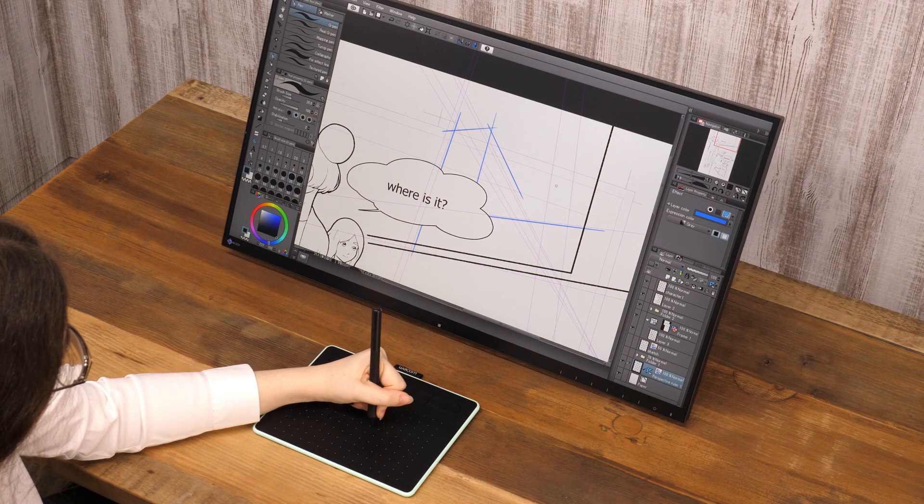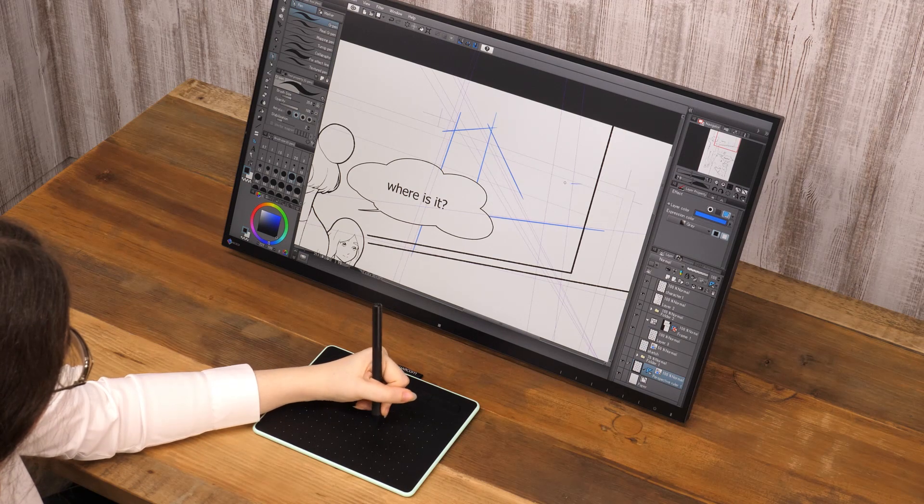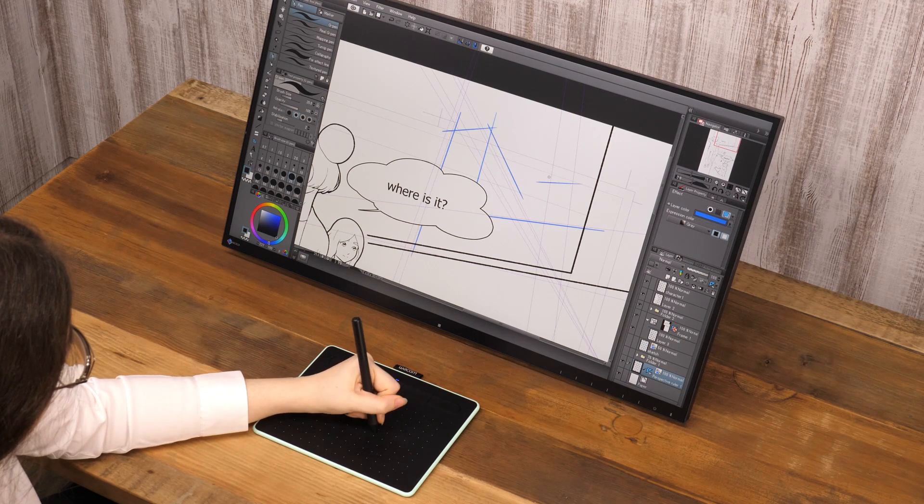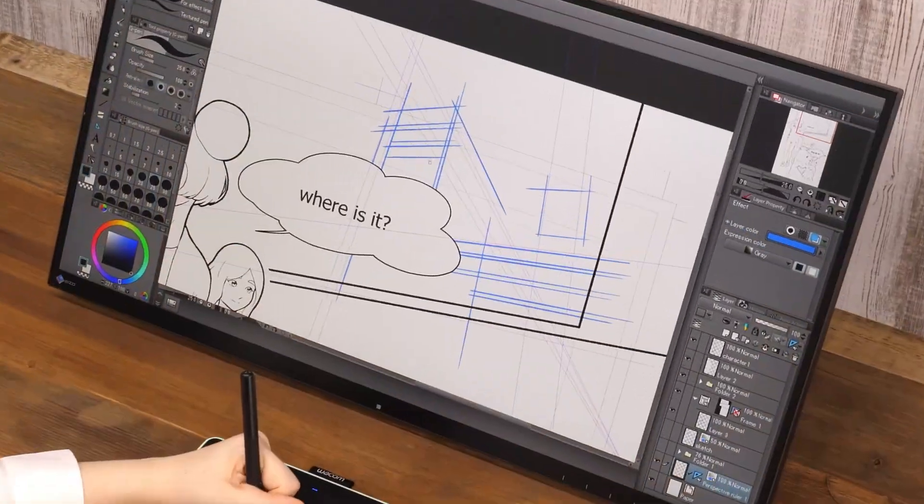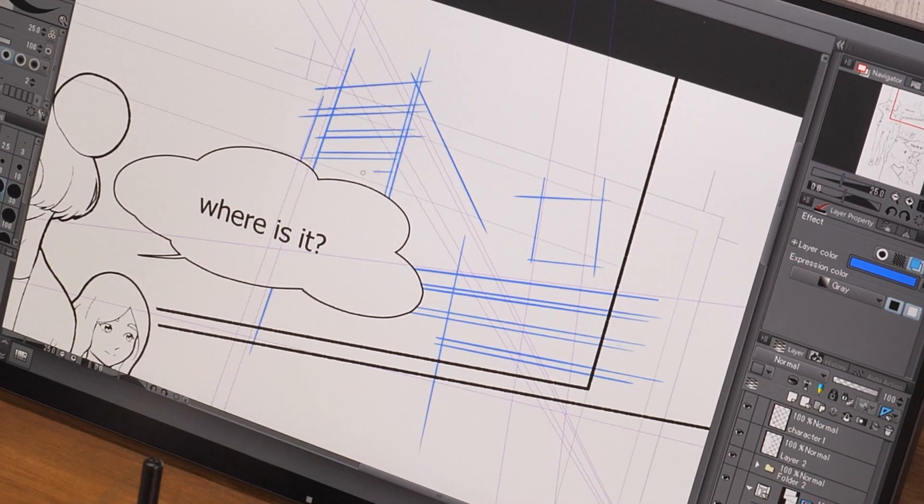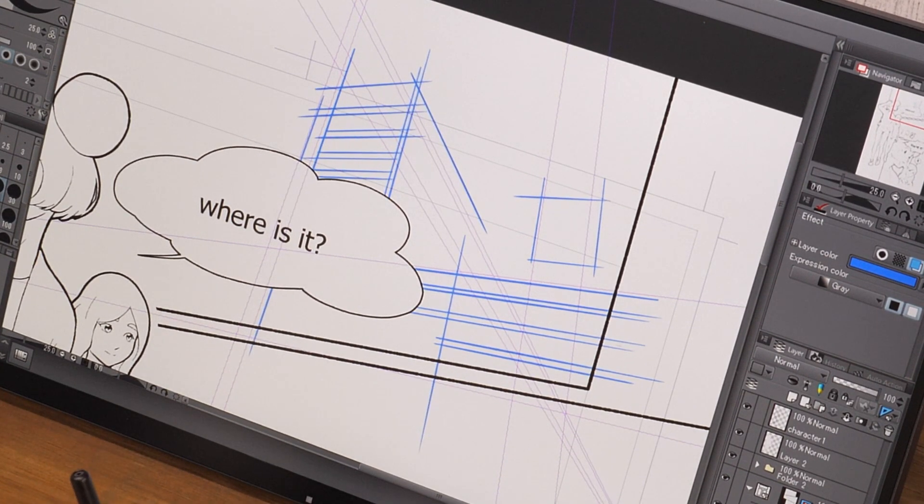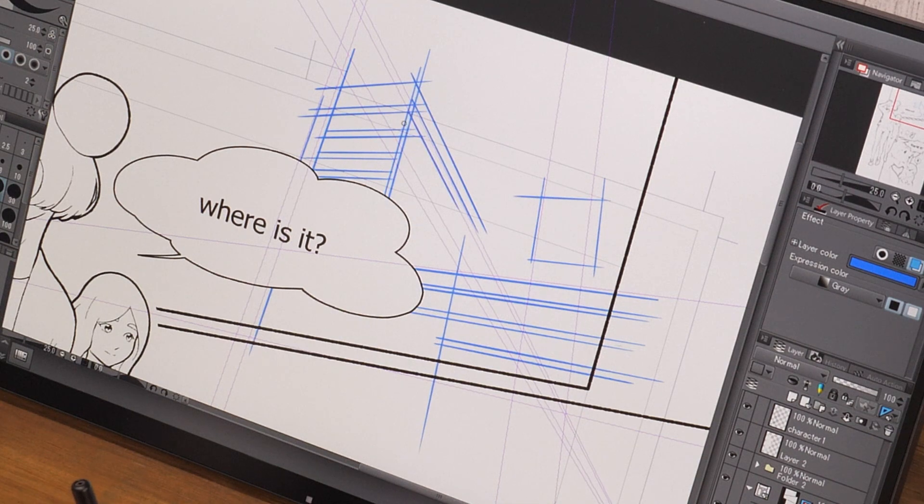As long as the snap to the ruler setting is on, the layer on which this ruler is placed allows you to draw lines towards the vanishing points, wherever you place the brush on the canvas.